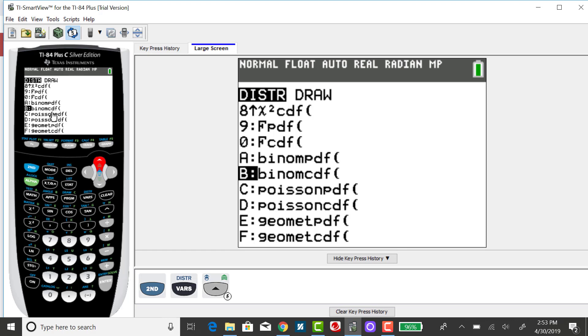The CDF is the cumulative distribution function, and what that does is it sums the probabilities starting at X equals 0 and ending wherever you need it to end. So for this example, I need it to end when X equals 5.